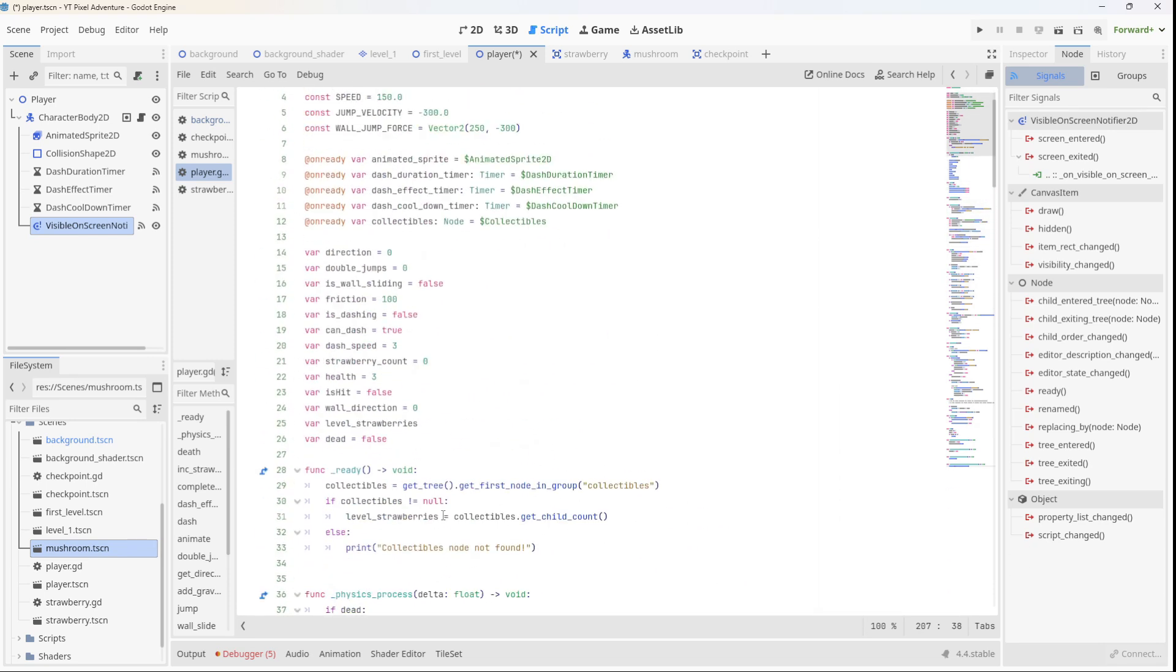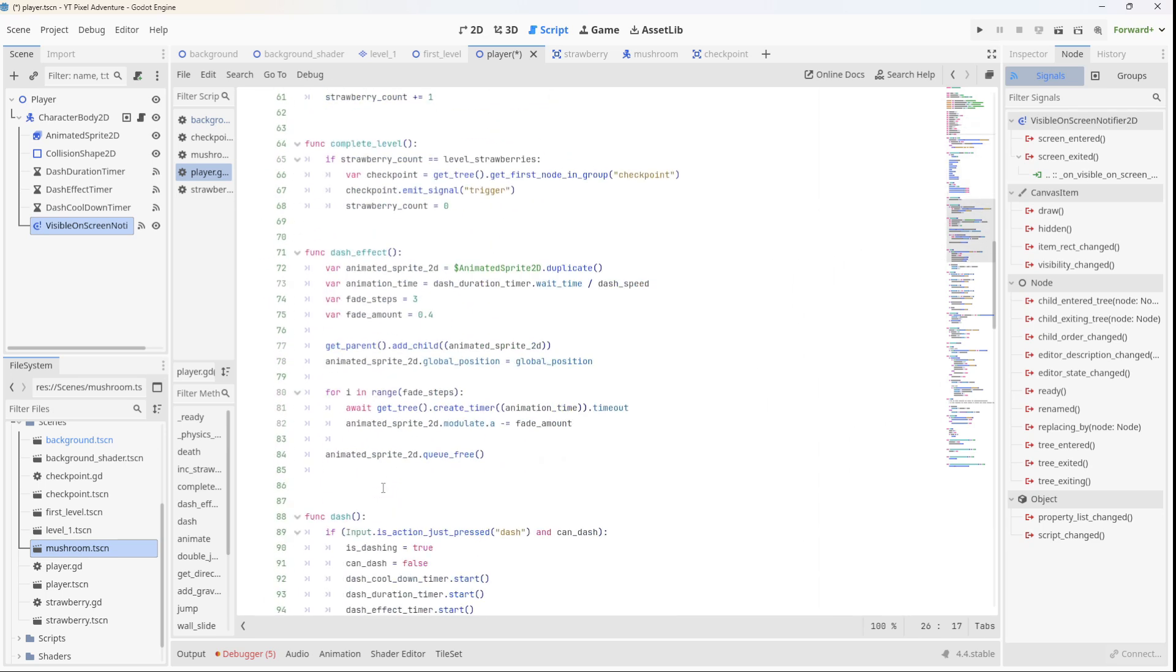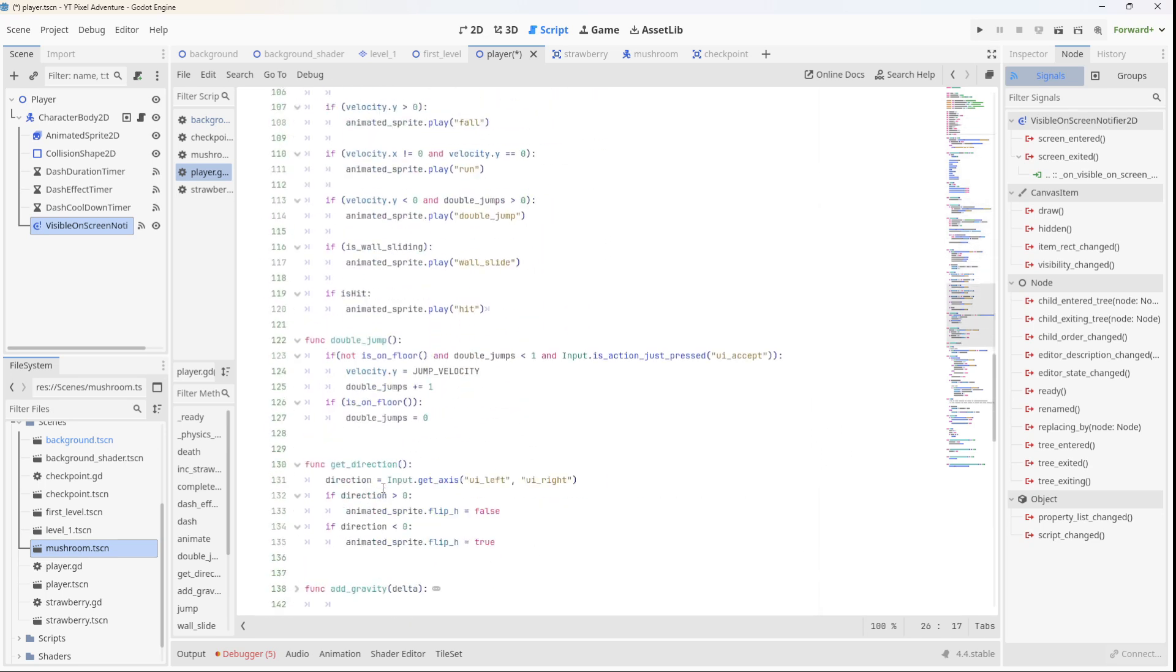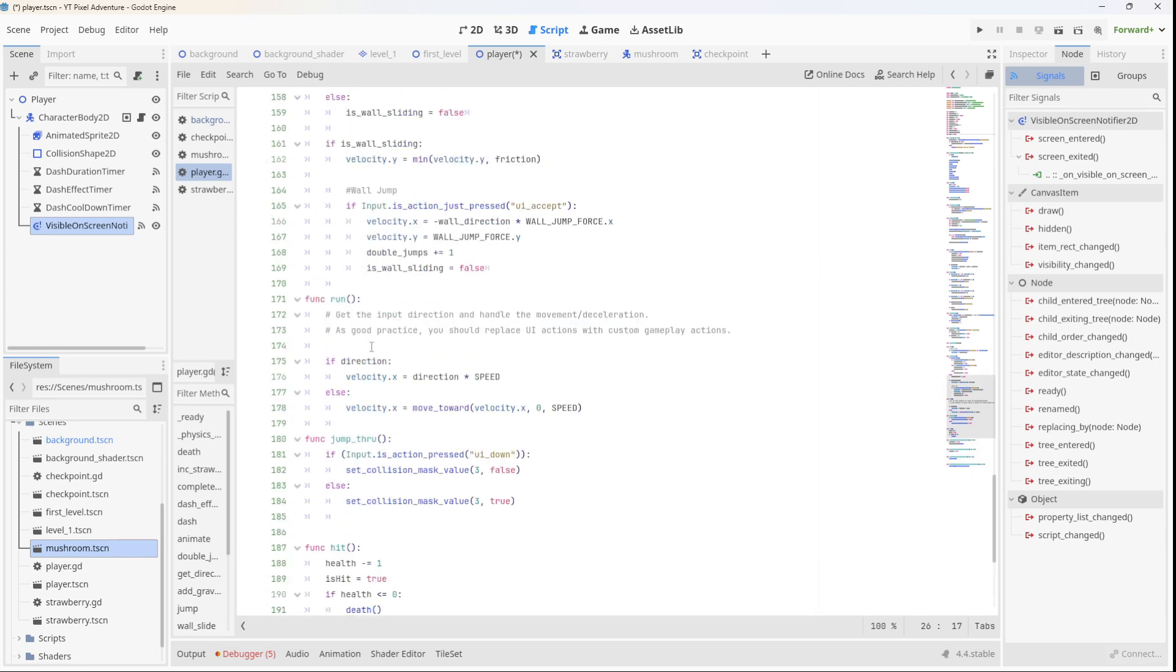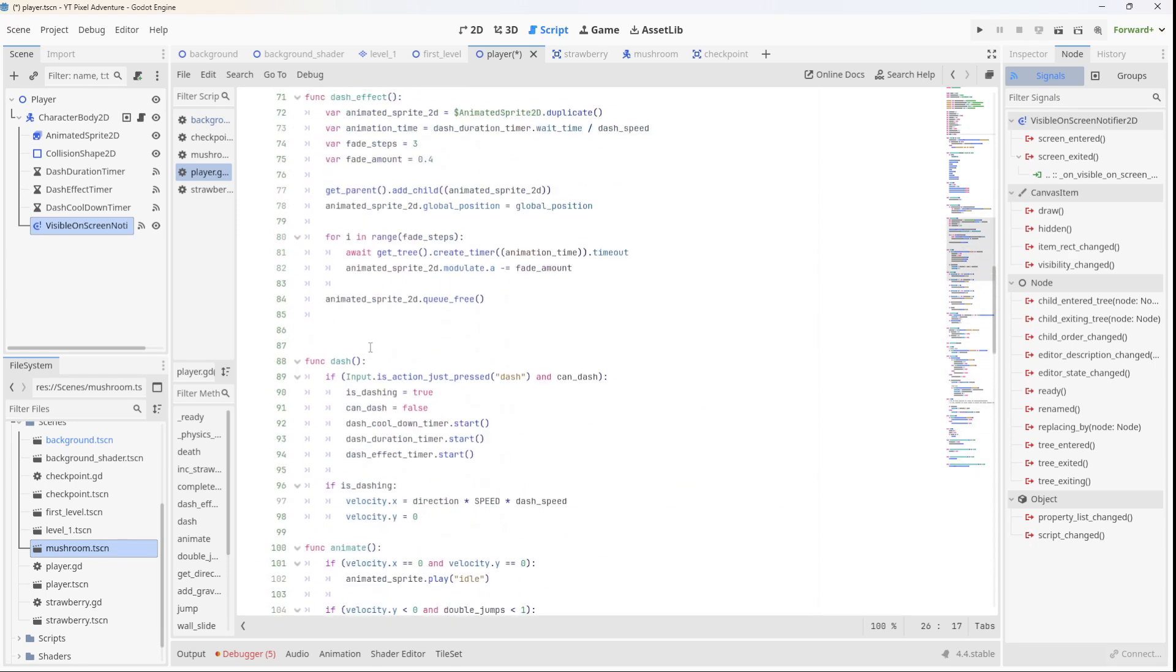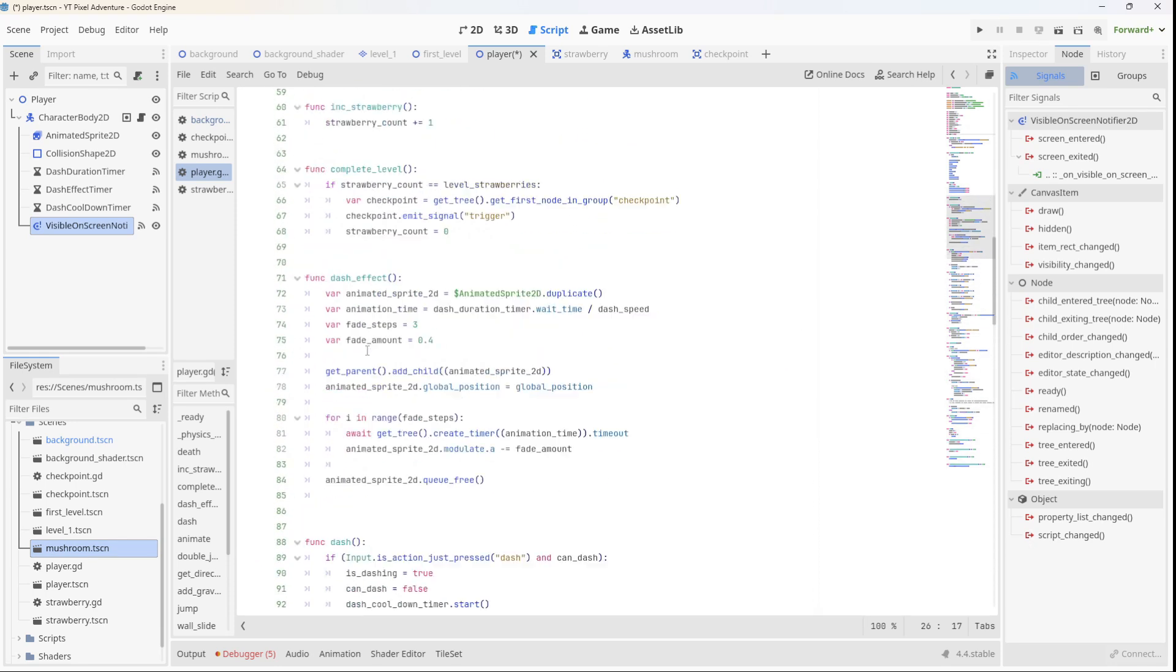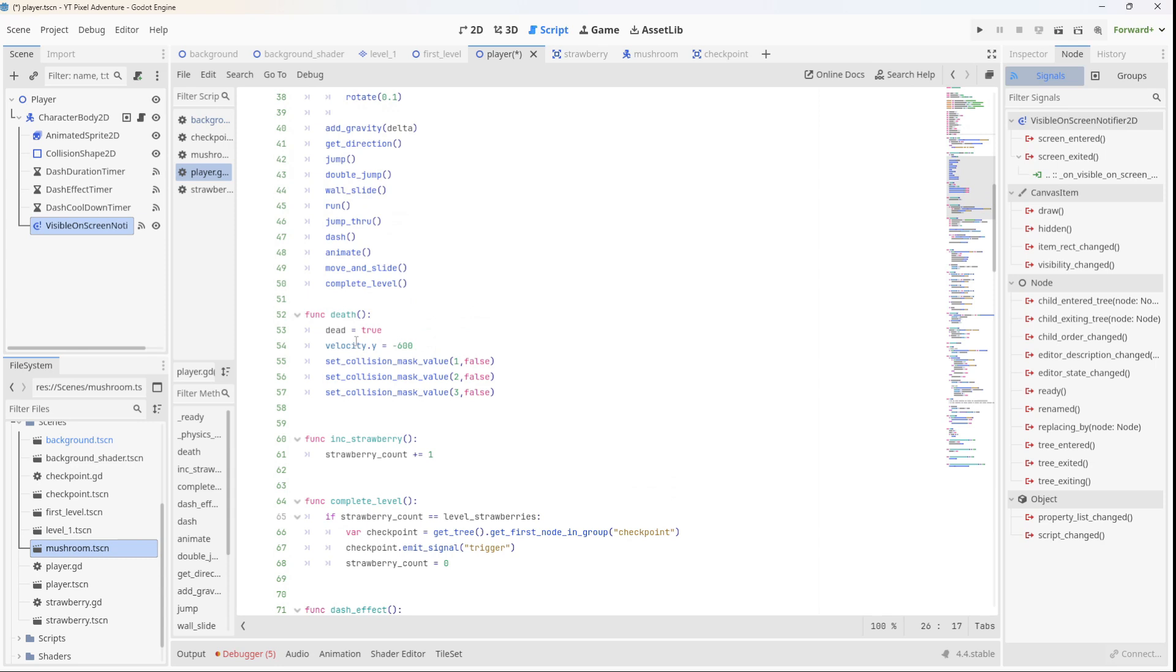So our variable here is so that we can rotate the player when they die, because we do the check here if they're dead we rotate. And then we have our hit function, and when they've taken enough hits that they do not have any health anymore, we call our death function. And our death function, which is here, sets dead to true, shoots them up in the air, and disables all collisions.